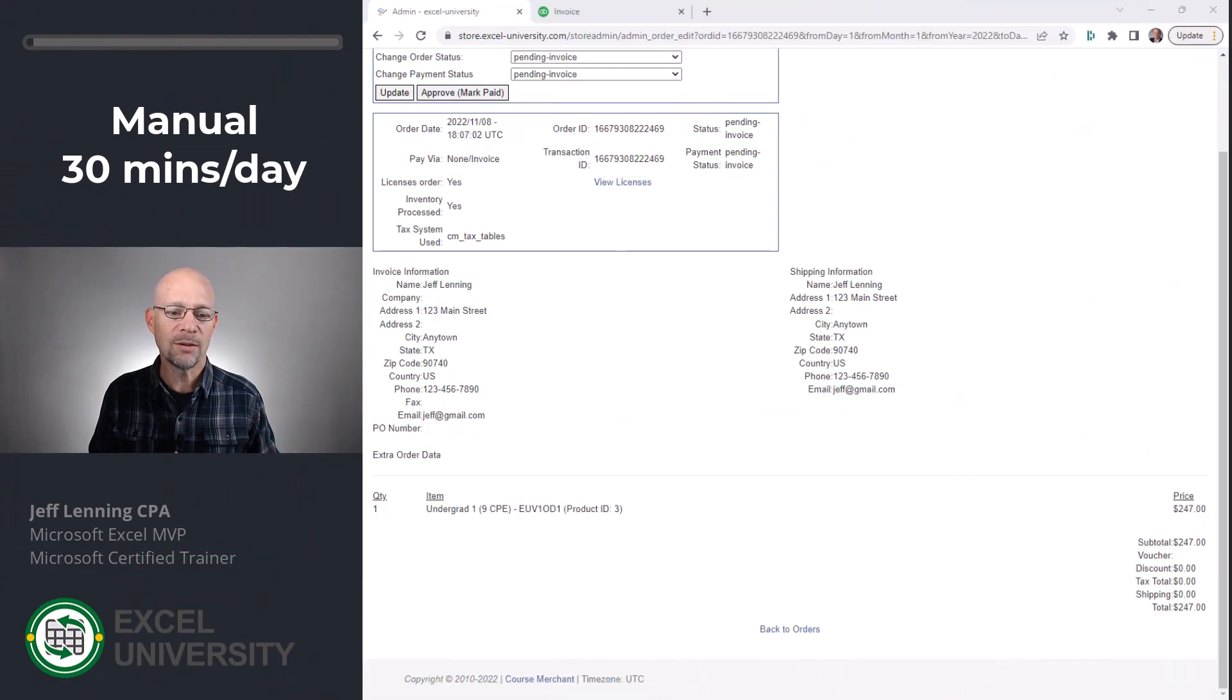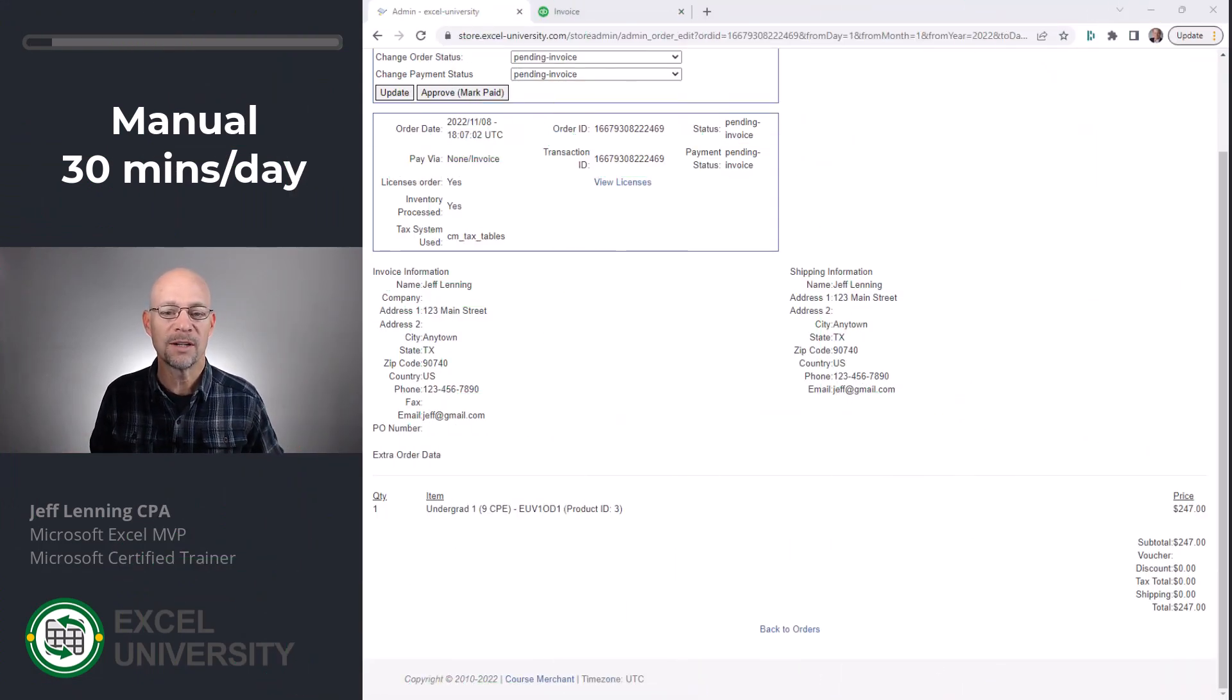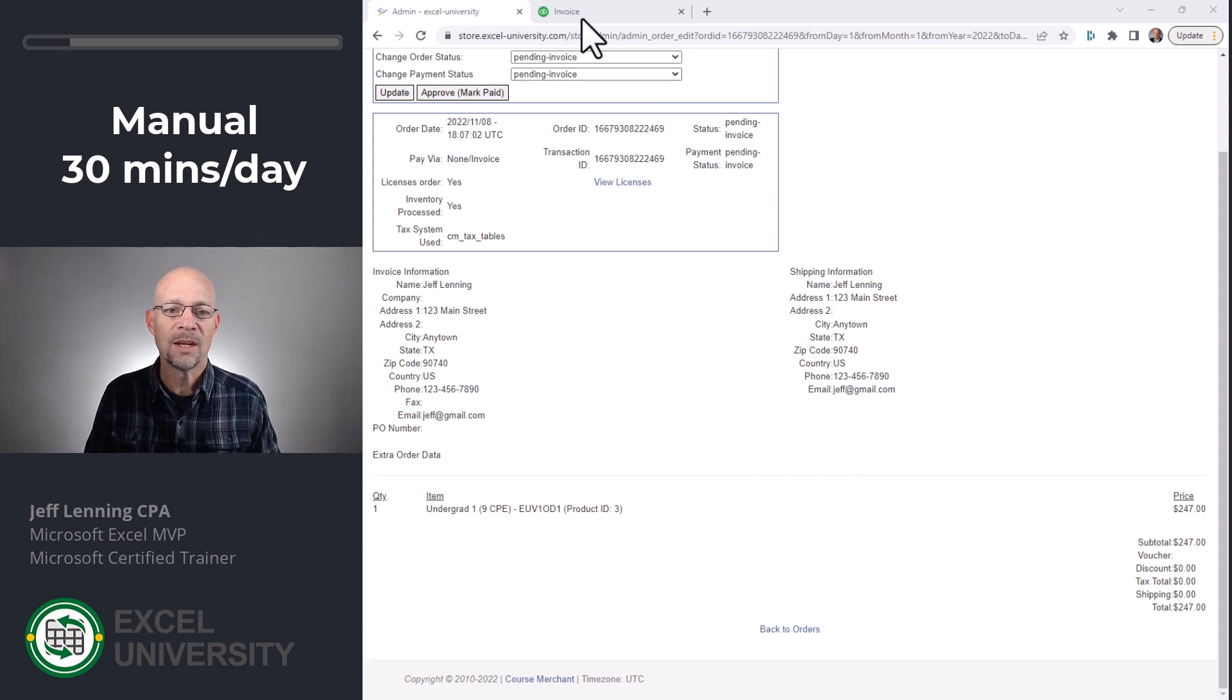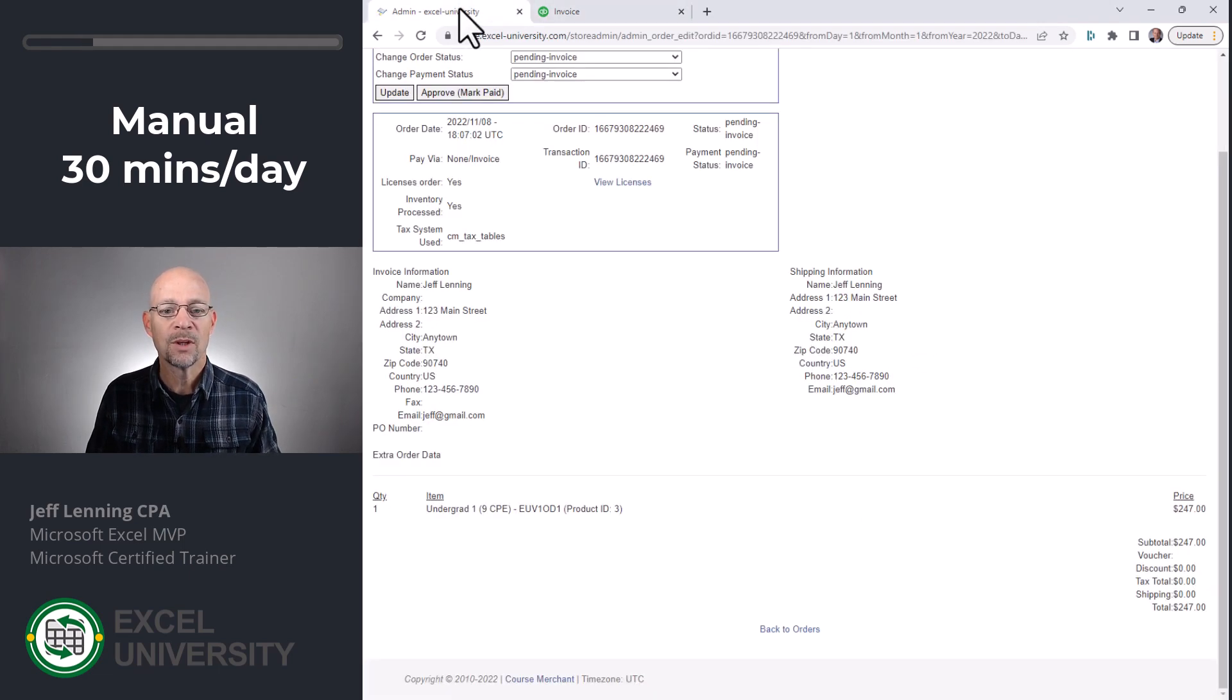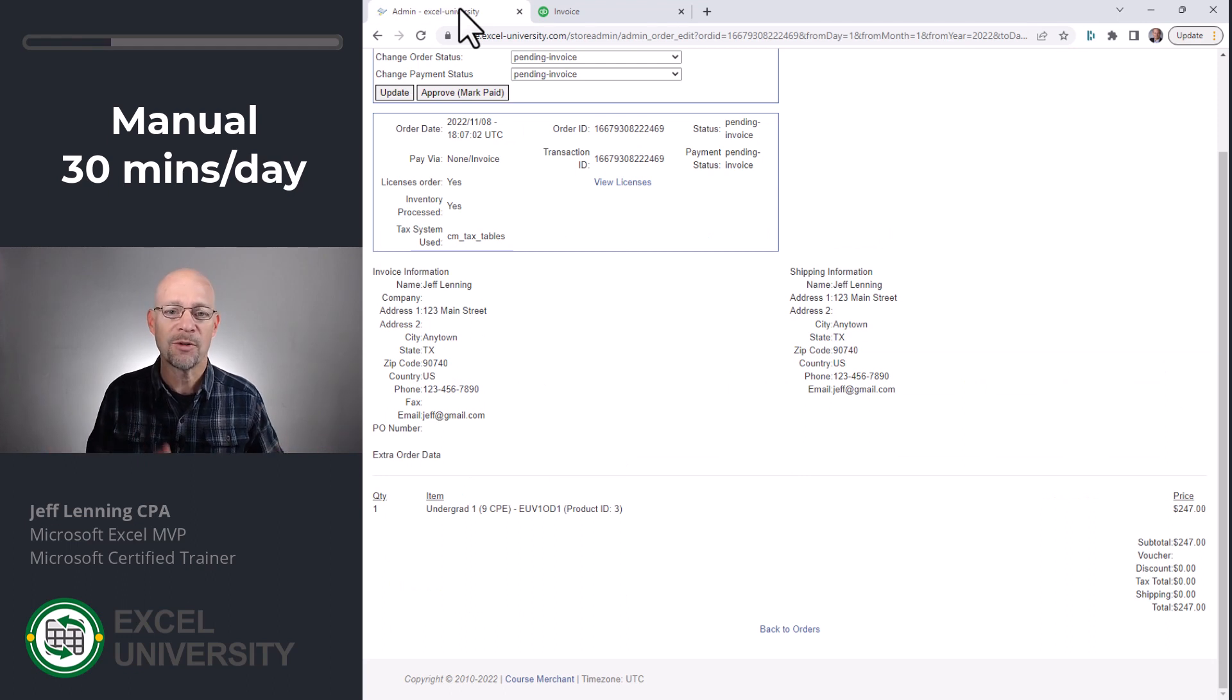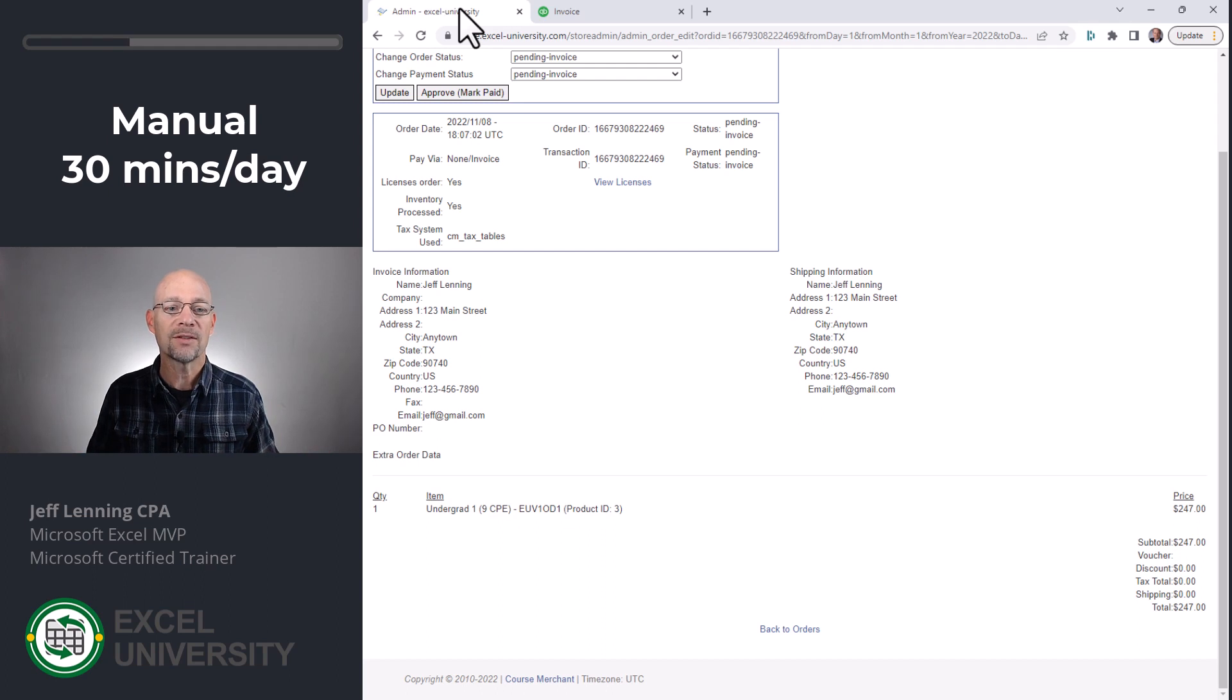So I'd like to start by showing you the very manual version of this process. This was the process that was taking me about 30 minutes a day. Basically, I would get a sale in my e-commerce system, and I would need to get that into my accounting system, which happens to be QuickBooks. So the first sort of iteration of this process that I was able to get from 30 to 15 to 5 to 0 started by a copy-paste.